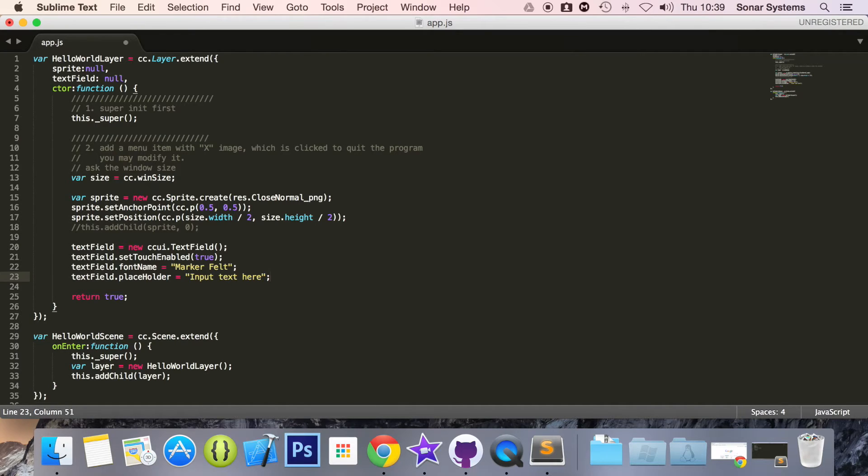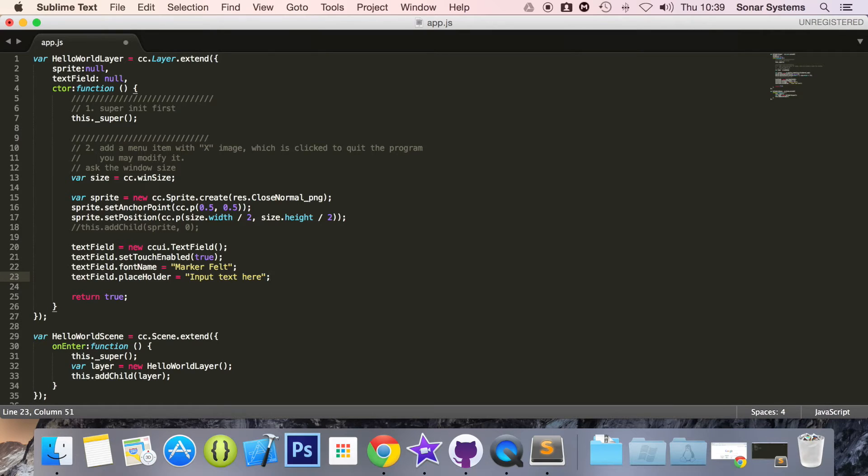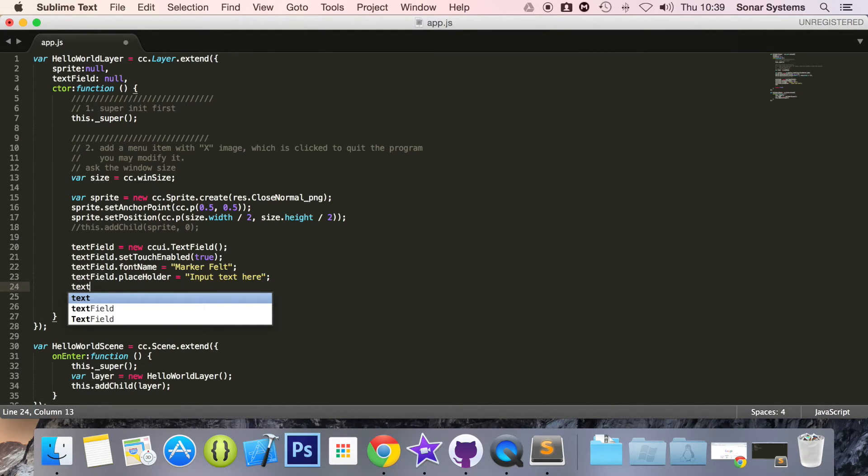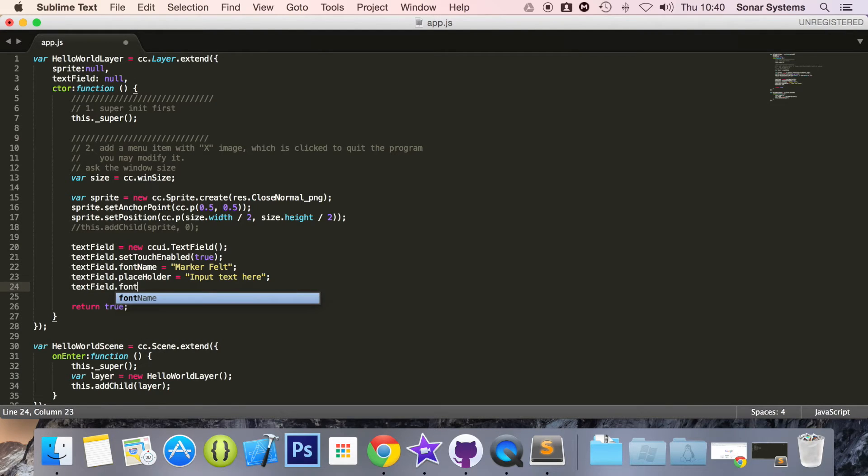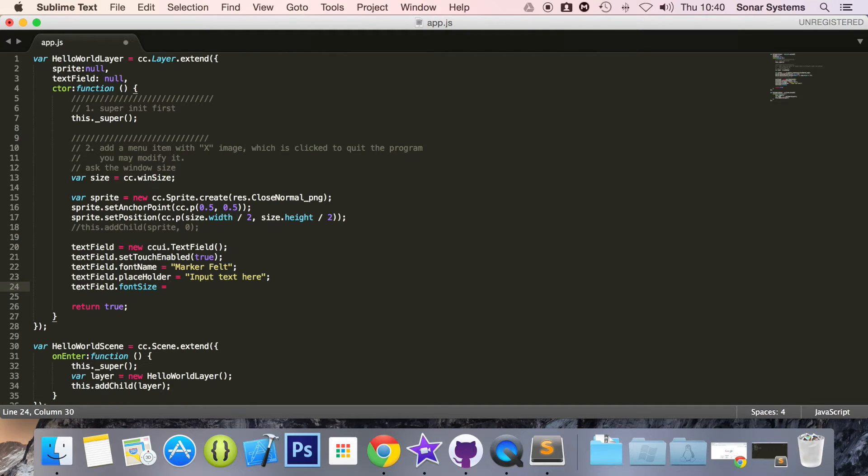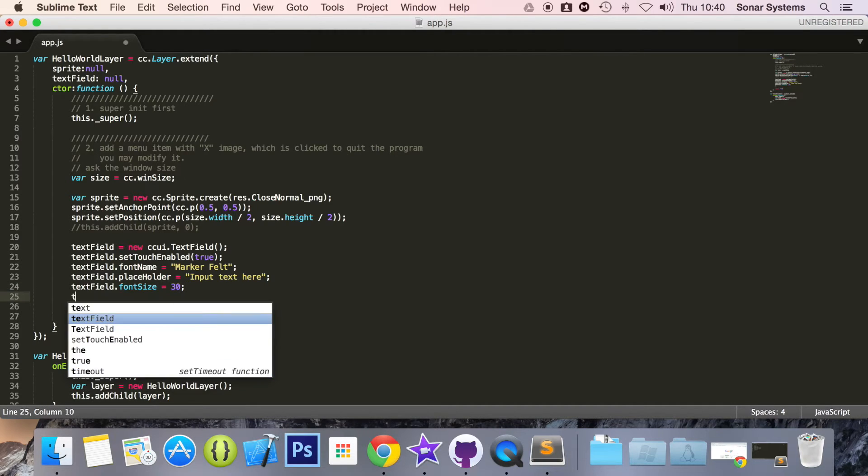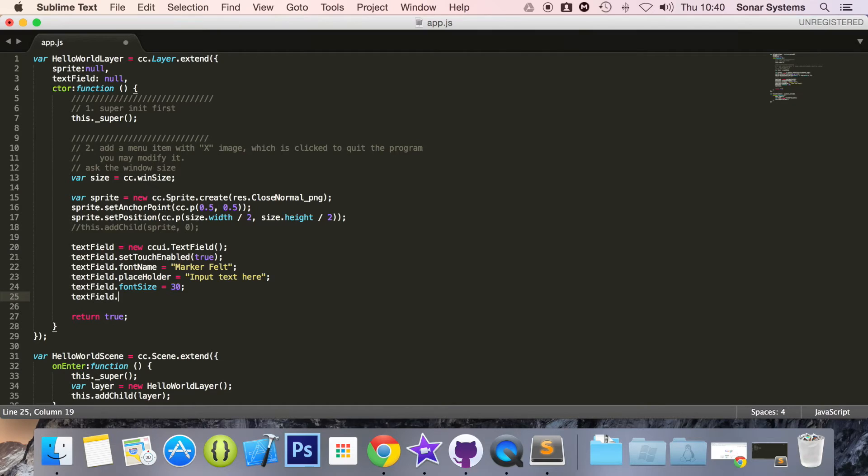Now what we are going to do is textField.fontSize equal to 30, textField.x equals size.width divided by 2.